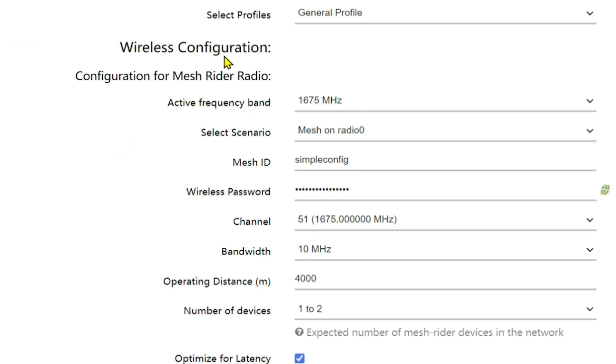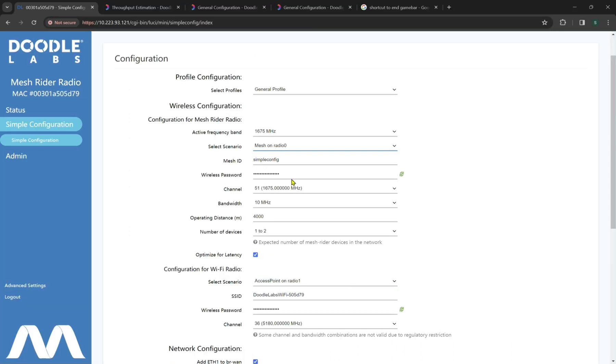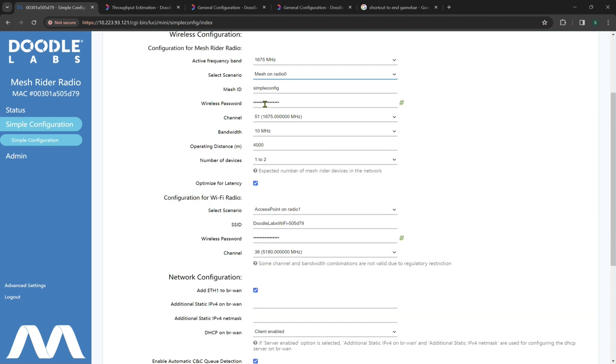So by default, our wireless configuration for our primary radio has an active frequency band of 1.675 gigahertz. And we have a couple of scenario options. By default, we recommend mesh on radio zero as our default way moving forward for a first time setup. But we also have several other configurations such as WDS access point on radio zero, gateway with WDS access point, WDS client on radio zero, gateway with mesh, mesh multi radio and dynamic mesh. So our mesh ID by default is simple config, our wireless password by default is just doodle smart radio.